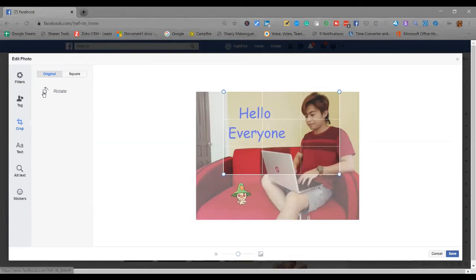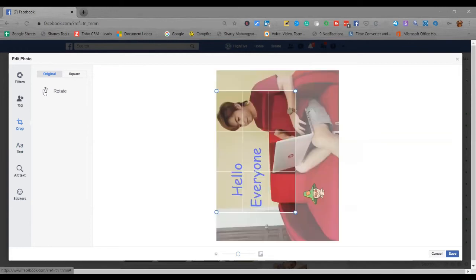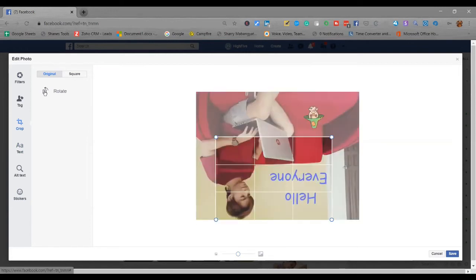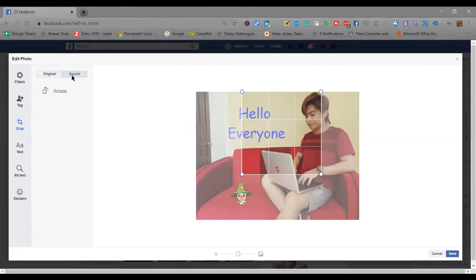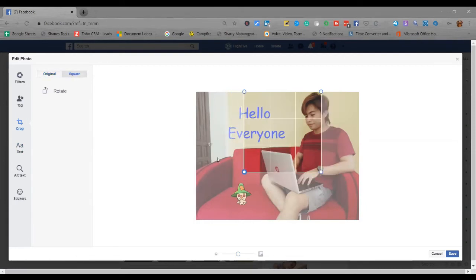You can also rotate, guys, for example. There. Or square crop. However, you can also customize it.